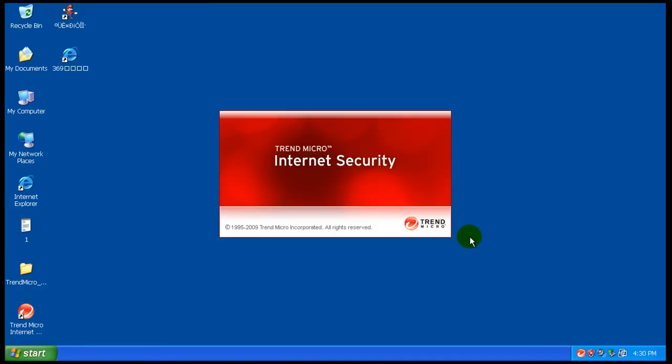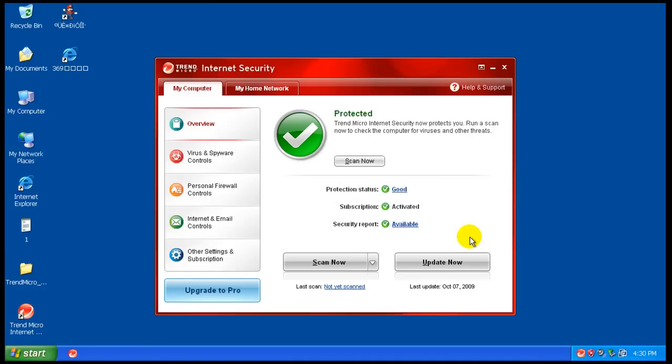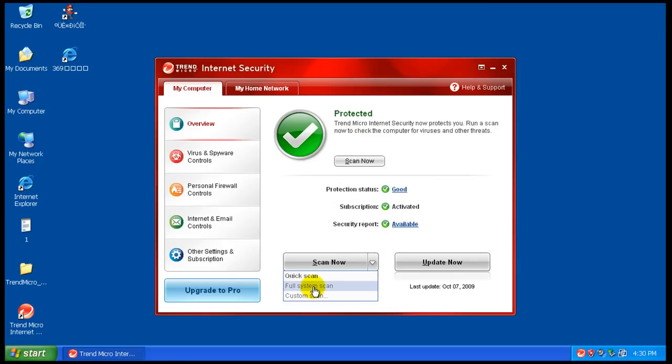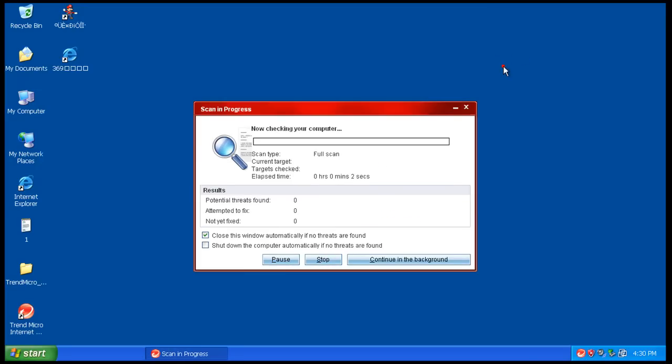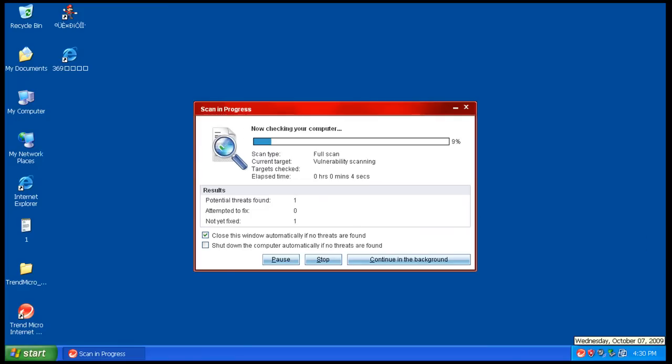So what we're gonna do now is we're gonna do a full scan. I'm gonna do a full system scan here and I'll let this scan and I'll pause the video while it's scanning and I'll be back after it's done.